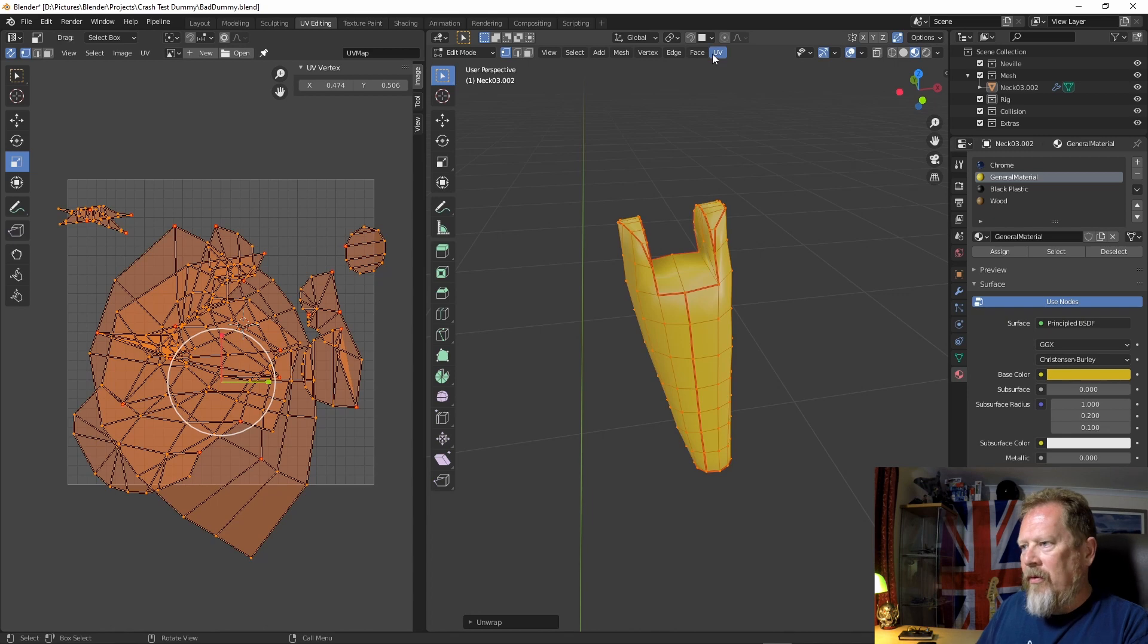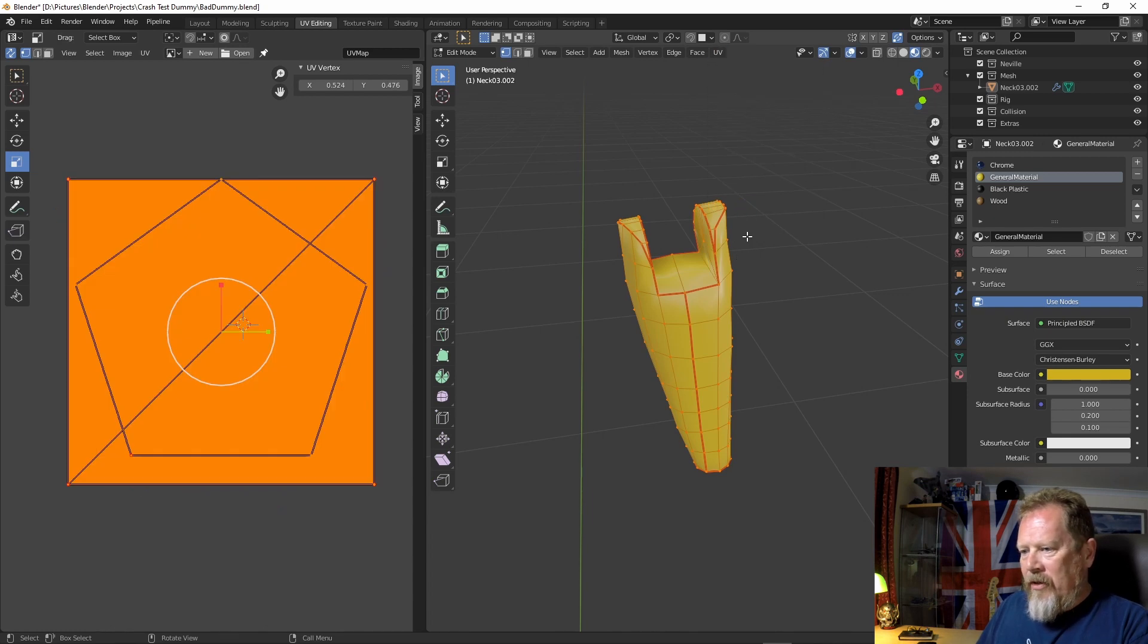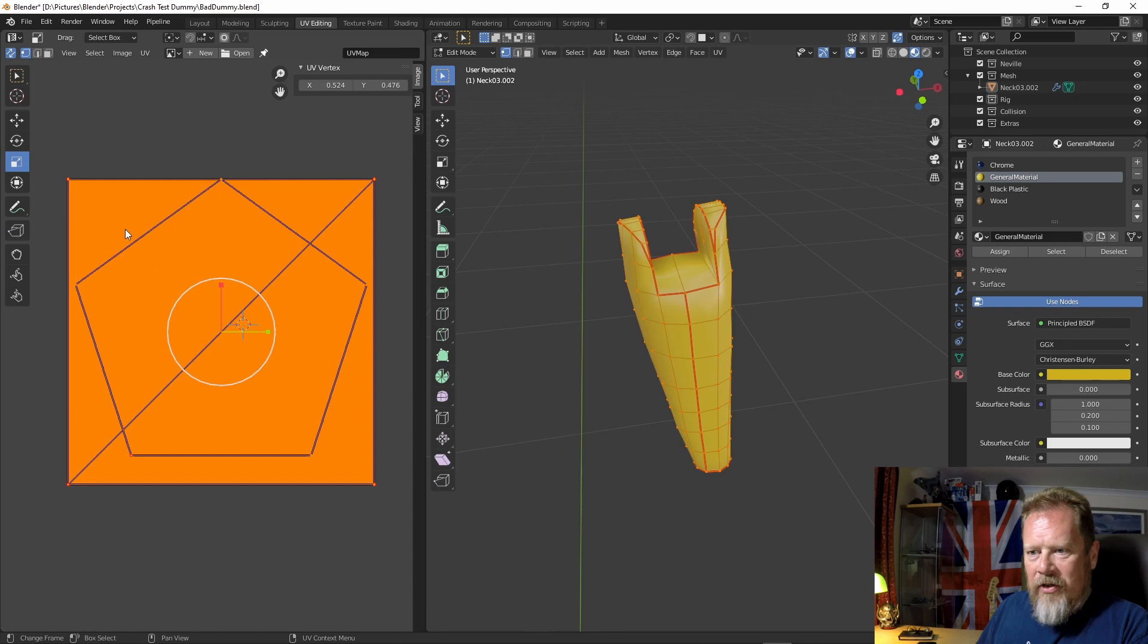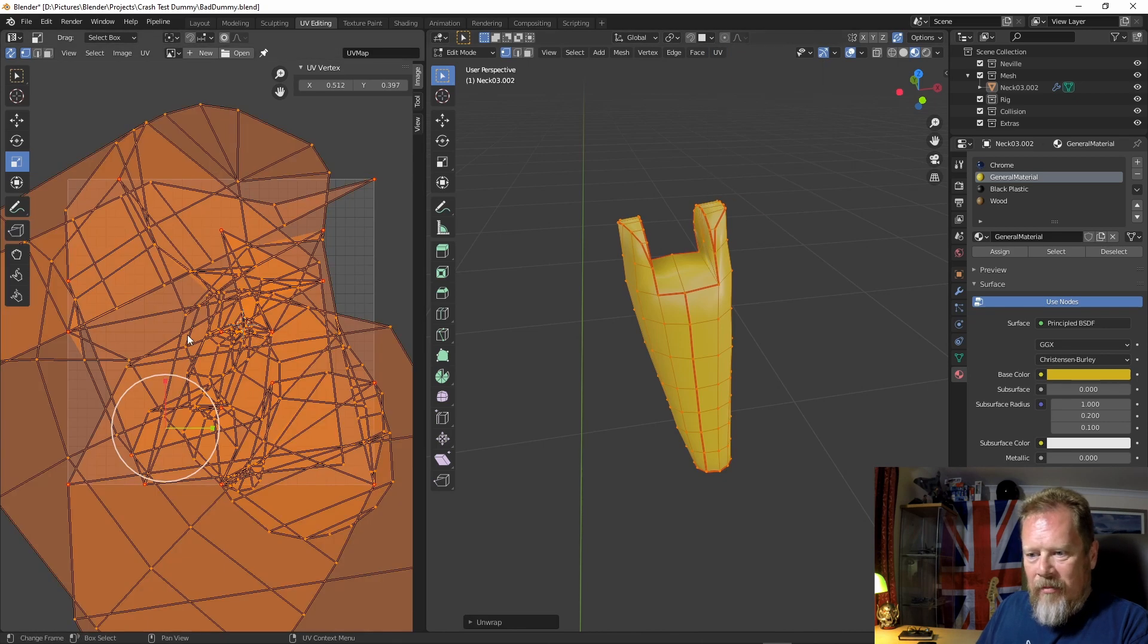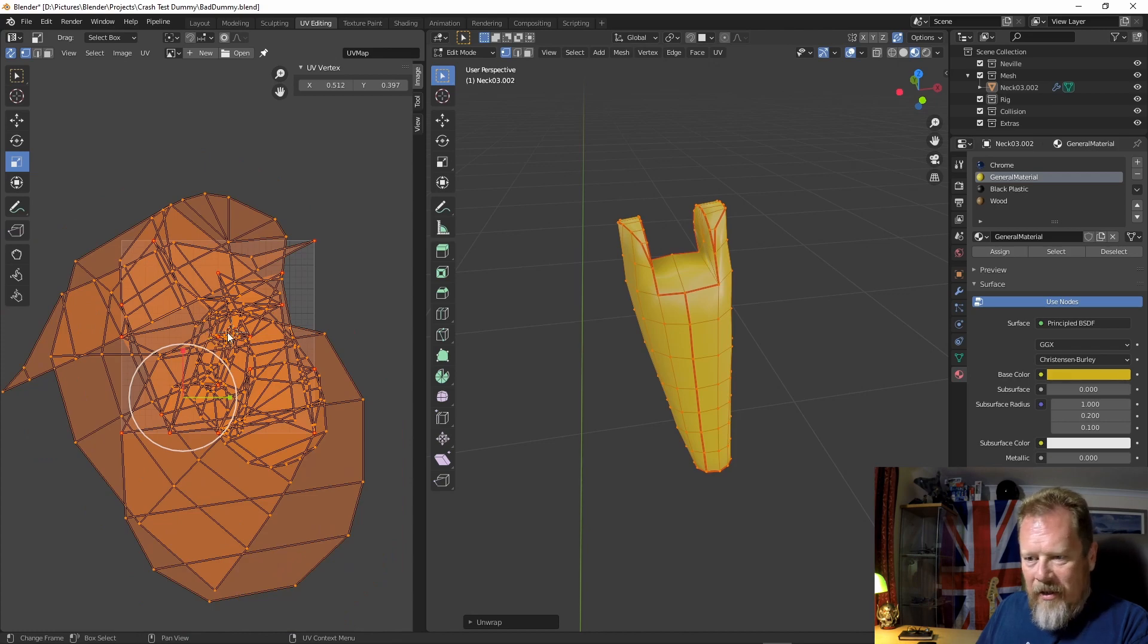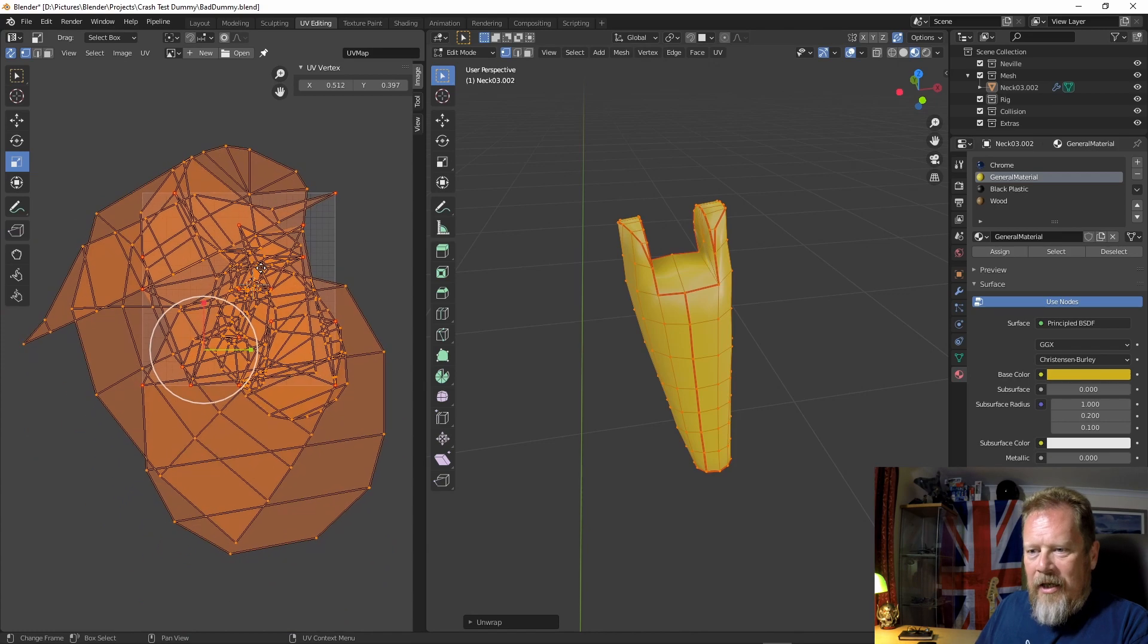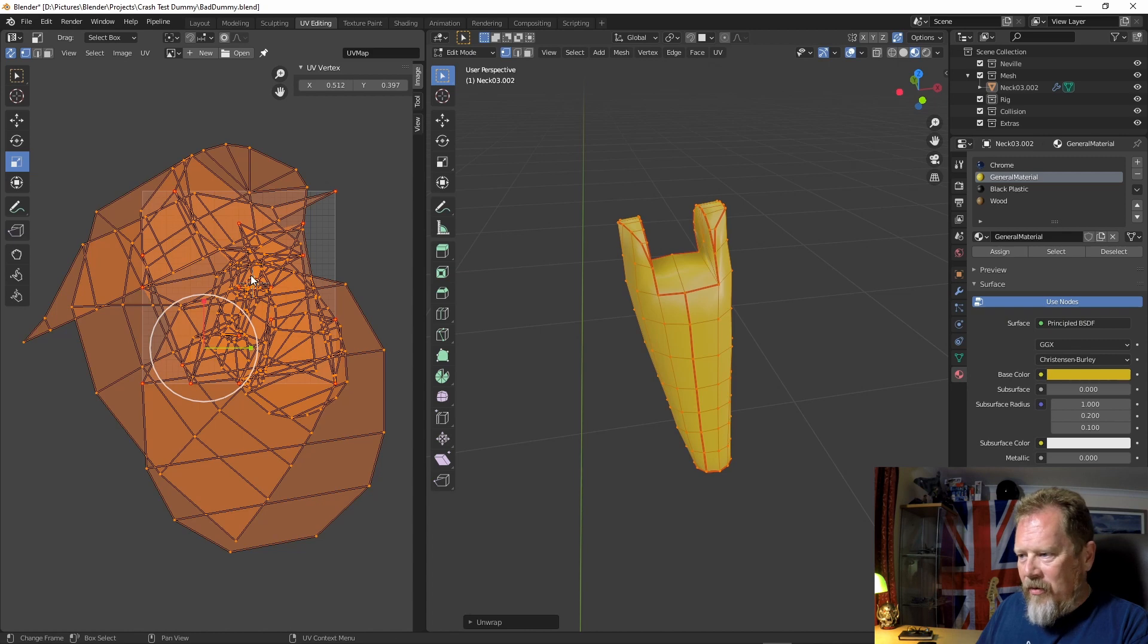So I thought, okay, UV reset. I reset it and didn't really understand what that was and unwrap it again. And it's like, oh my goodness, it's just getting worse and worse. It took me ages to work out what was going on with this. I tried all sorts of things.